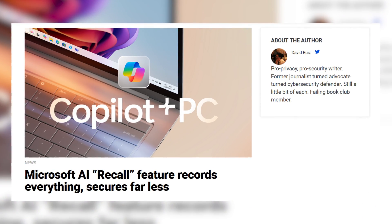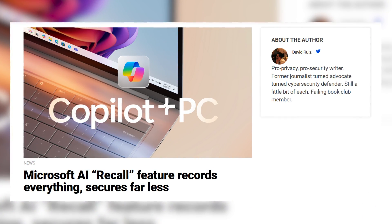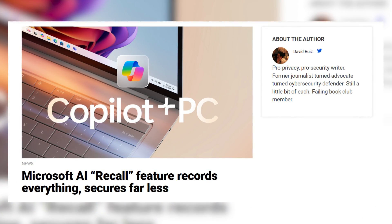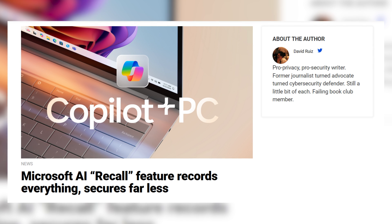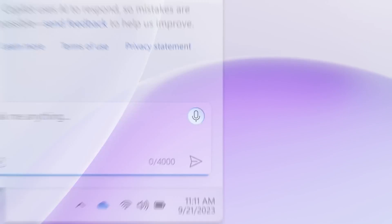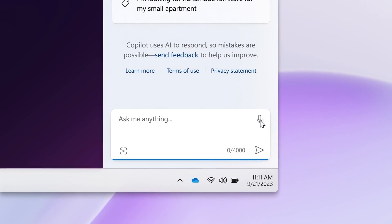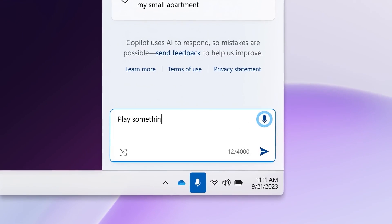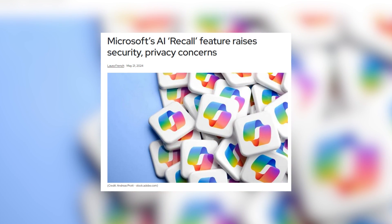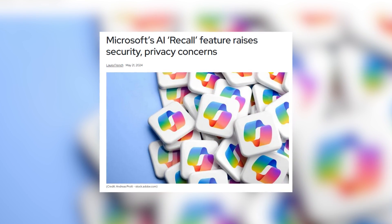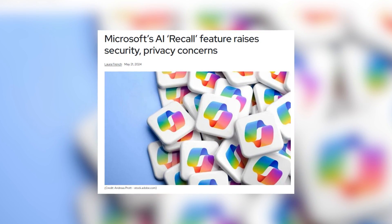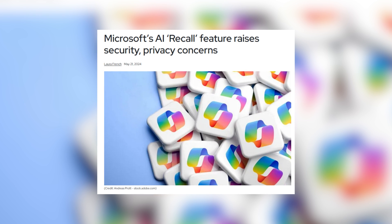According to Malwarebytes, the Recall feature has raised some security and privacy concerns. Recording everything means there is a significant amount of data being stored, which, if not secured properly, could be vulnerable to breaches.